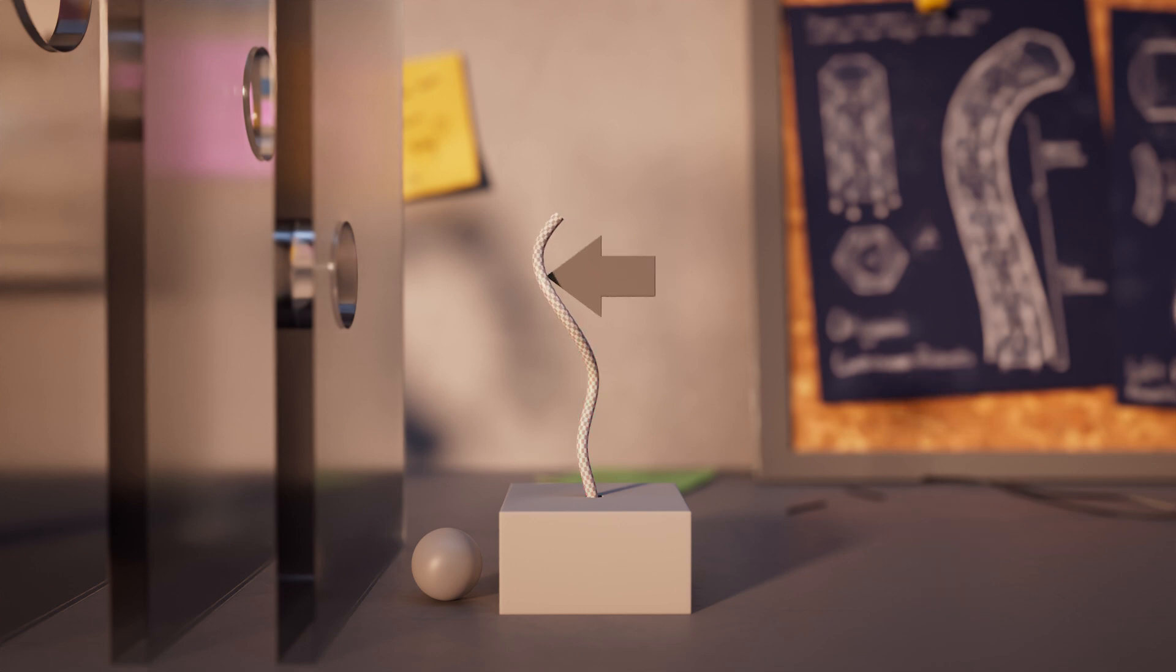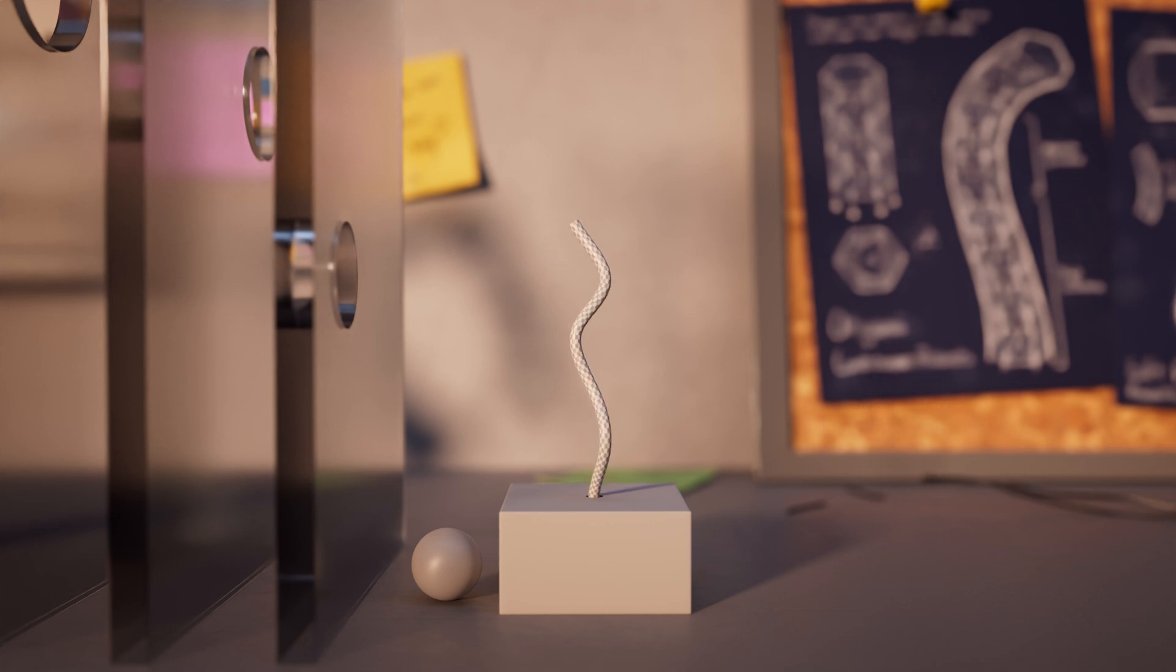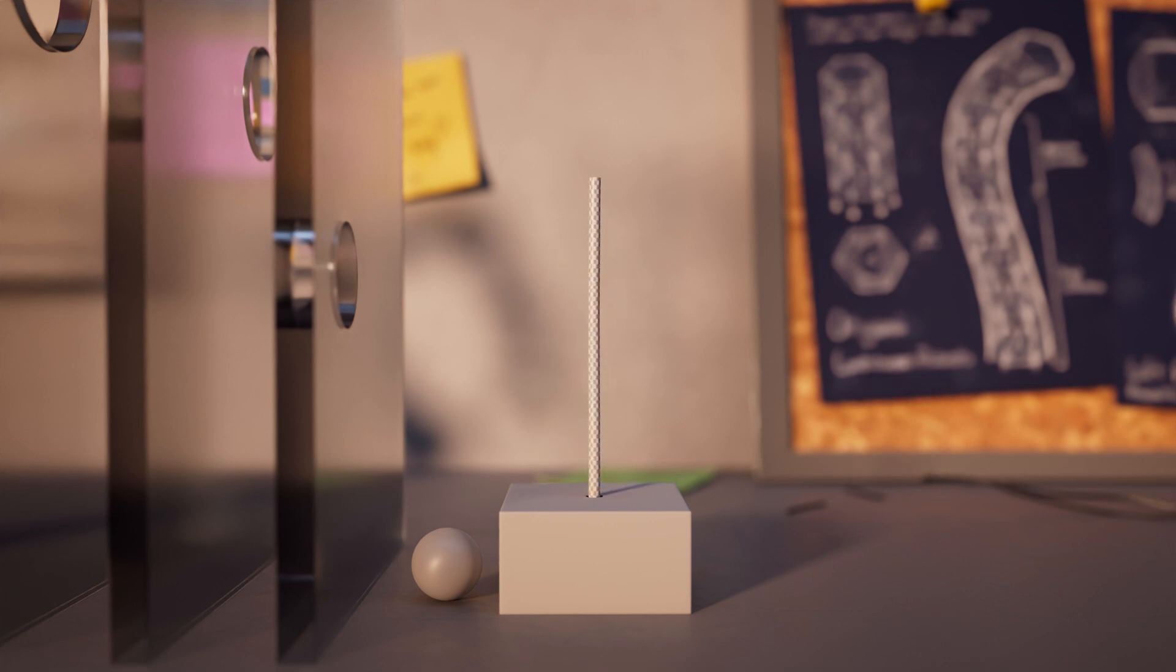These devices are compliant to external forces and possess infinite degrees of freedom for more organic movement compared to conventional robots.